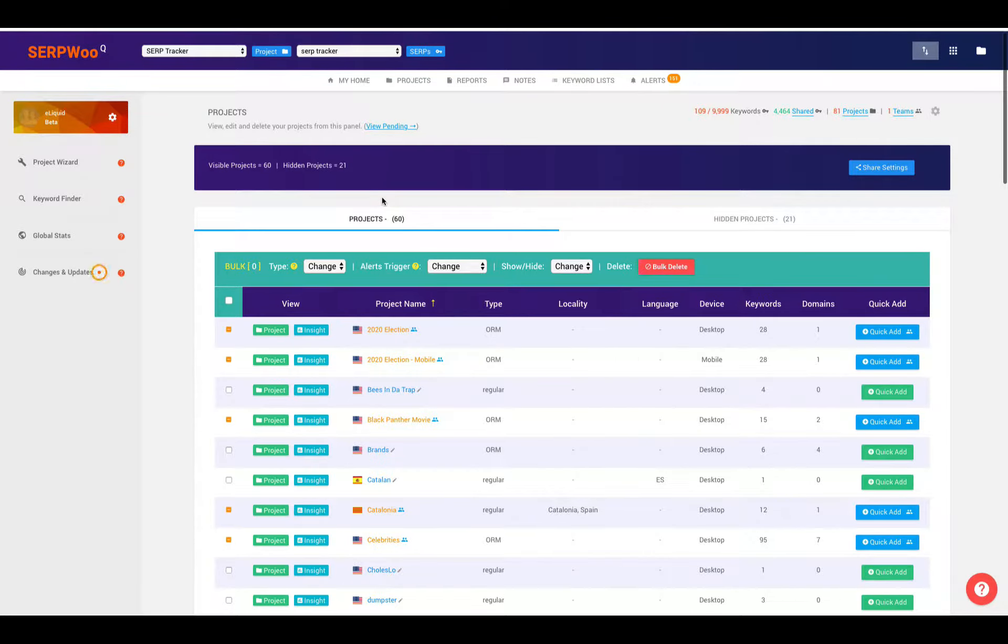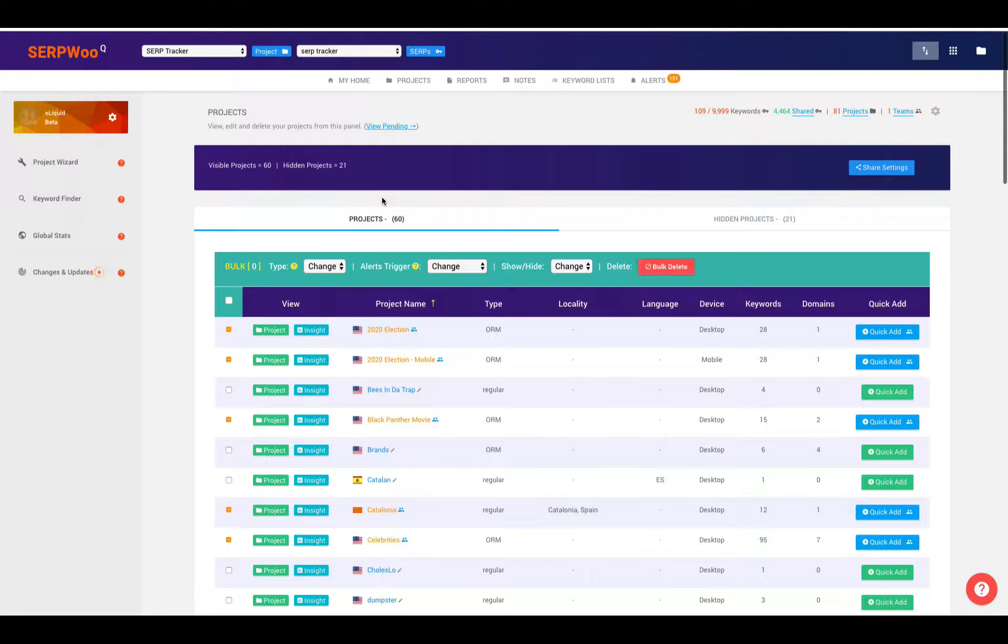A lot of our panels within SERP Blu are simple. They only have a couple functions. Within projects, you can actually do quite a lot. So that's what I'm going to show you today.